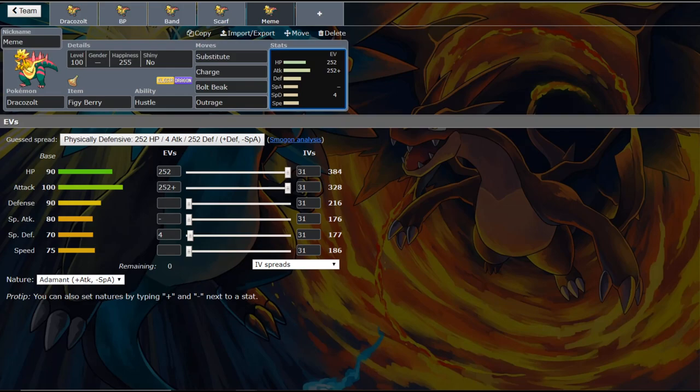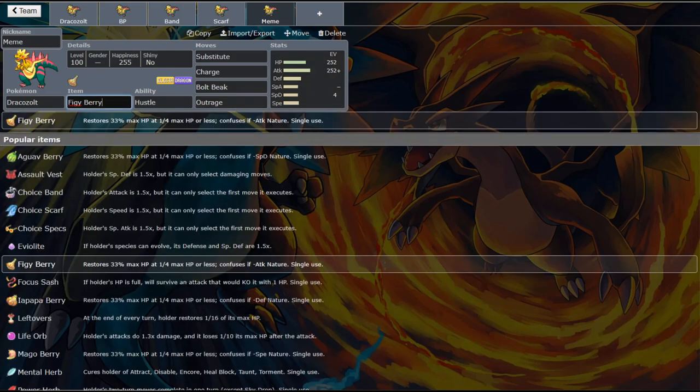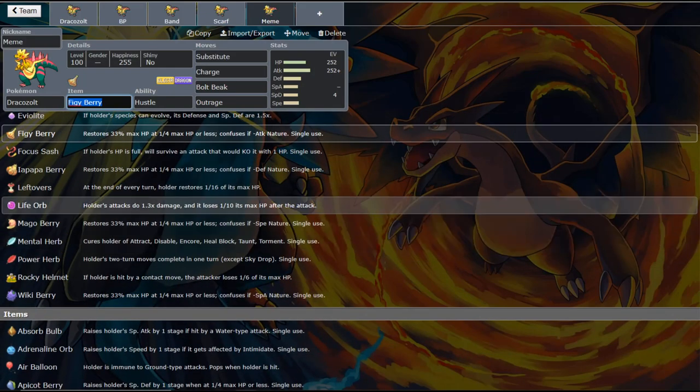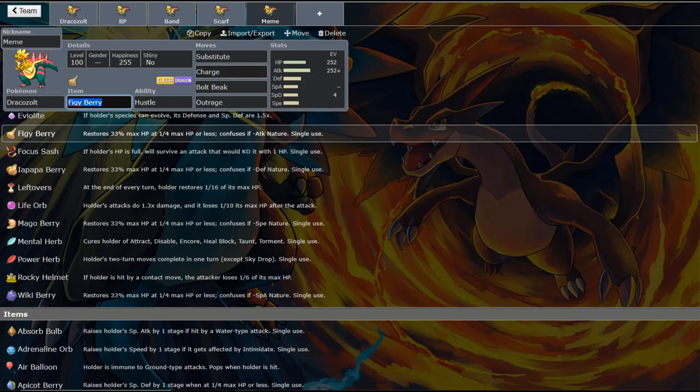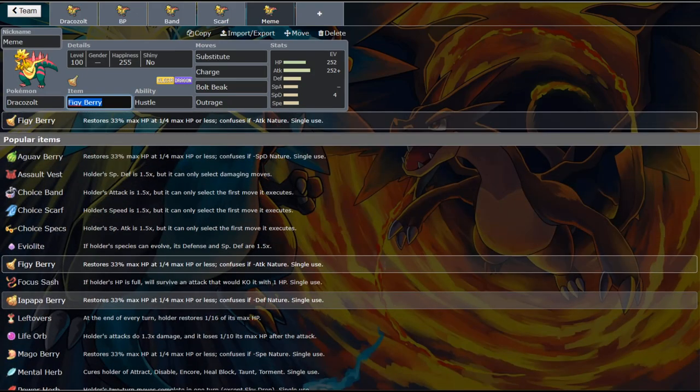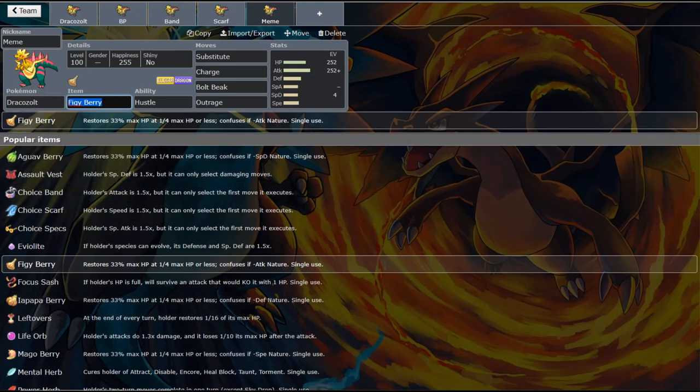I have the Figgy Berry here as the item, just because you are raising your special defense. I don't know if this is necessarily the best item for this set. You know, Life Orb would really work because you have a Substitute. You could also run something like Leftovers. But I think it would be nice to have that recovery since you are kind of making yourself a little more bulky. So yeah, I think that either a Figgy Berry or the Leftovers would work just fine on this meme set.